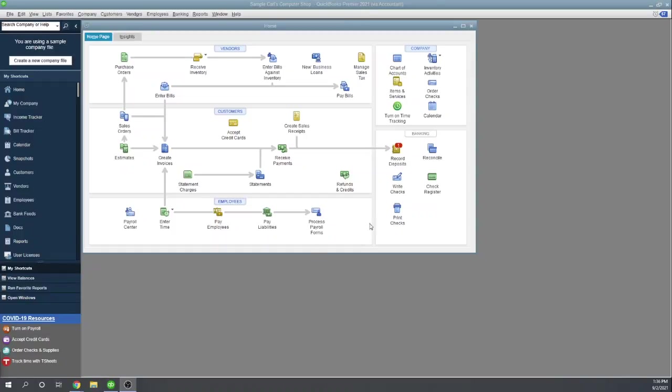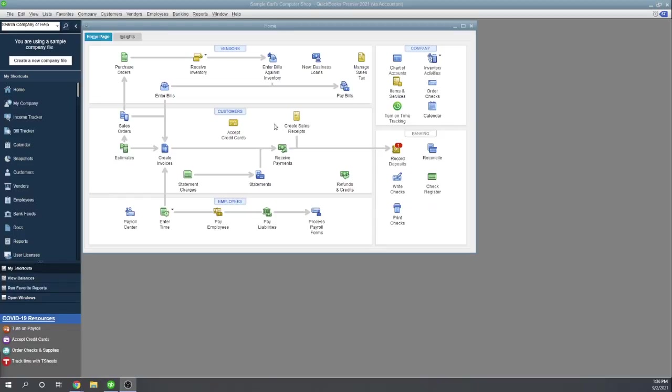So let's start at your dashboard in QuickBooks Desktop. There's two different places that you can create checks. We can create checks in the Write Checks function in our banking section, or we can create checks by paying bills in our vendor center.